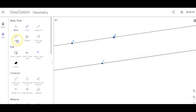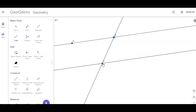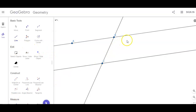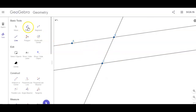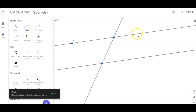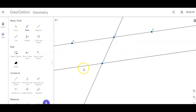Now let's put another line — a transversal — through B and C. I'm going to click on B, click on C, and now I have a transversal. Our next steps are to put some points on here so we can measure the angles, so I'm going to put points D, E, F, G, and H.